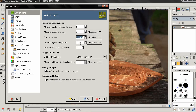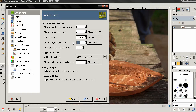Next is Maximum New Image Size. If you try to create an image larger than the number specified here, GIMP will warn you. You can still create it, but you'll get a warning that what you're creating will be larger than this maximum new image size. This is again something you can set depending on your preferences.